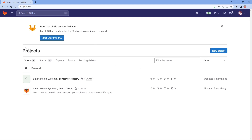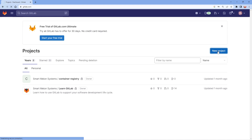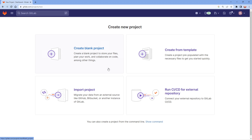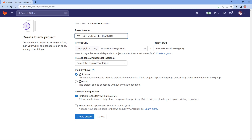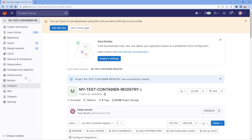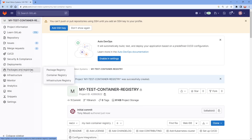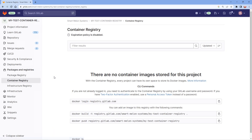I've signed up for GitLab and I've got an existing container registry here, but we're going to create a new one. Think of it like GitHub — you're really creating a git repository. Go to 'Create a new project,' choose a blank project, set the URL, and make it private since that's what we set out to achieve. Then come over to Packages and Registries and you'll see the container registry option.